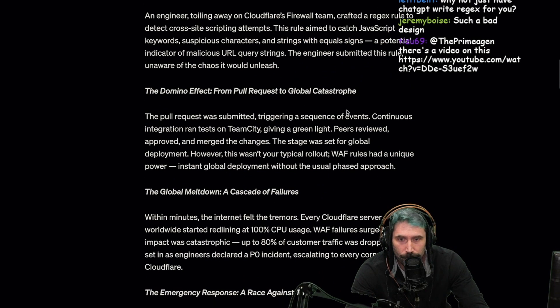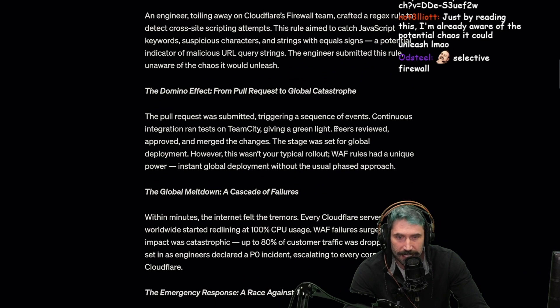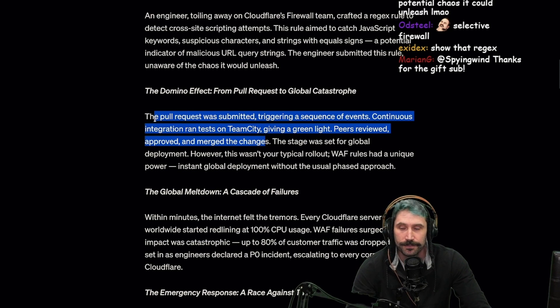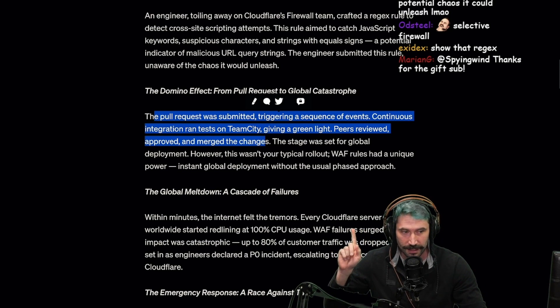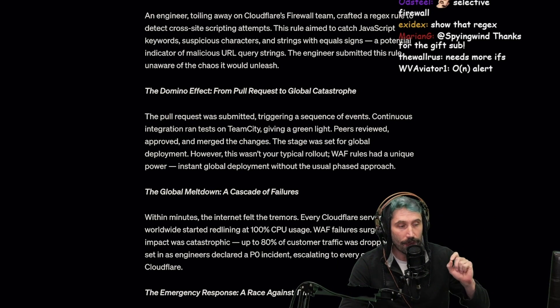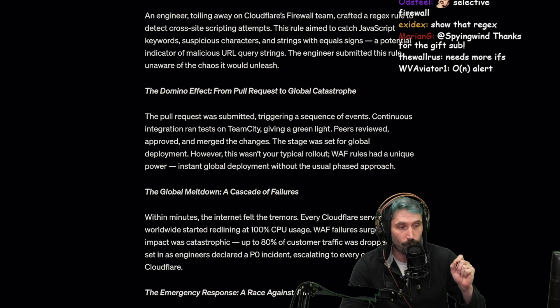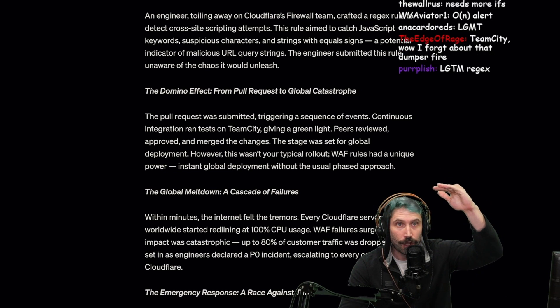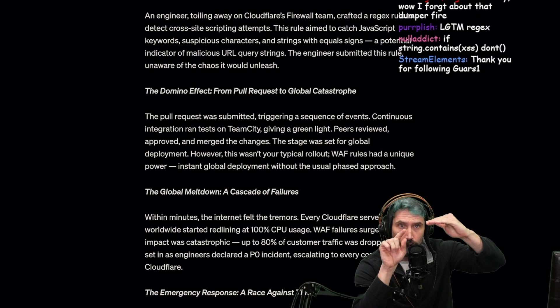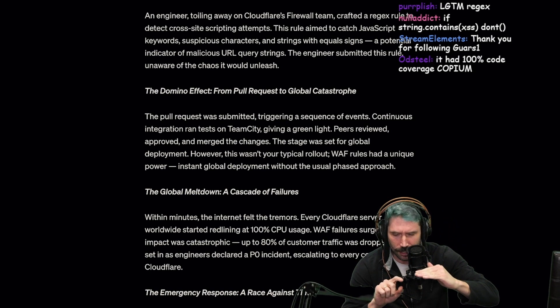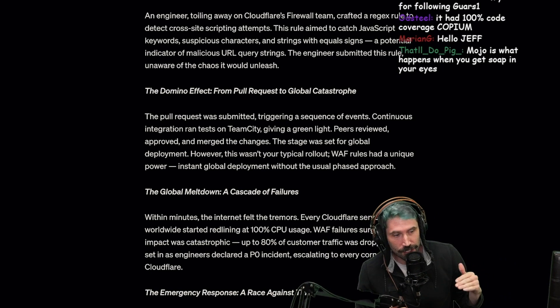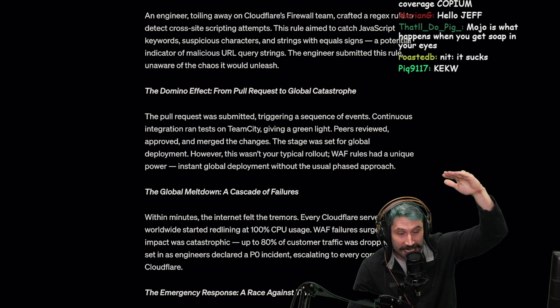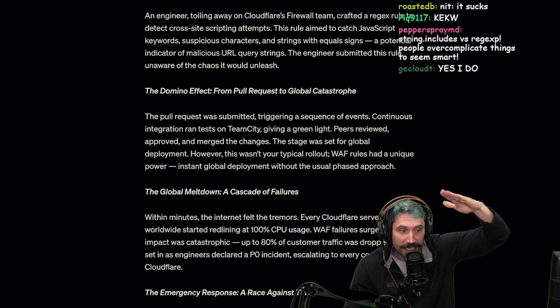The domino effect from pull request to global catastrophe. The pull request was submitted, triggering a sequence of events. Continuous integration ran tests on TeamCity, giving a green light. Peers reviewed, approved and merged the changes. Let's just say you have 50 lines changed and one of them is a regex - when people read code they're like 'oh yeah, oh regex fine okay.' Nobody nits a regex ever. When someone sees a regex it's almost like you just skip over it, it doesn't even...